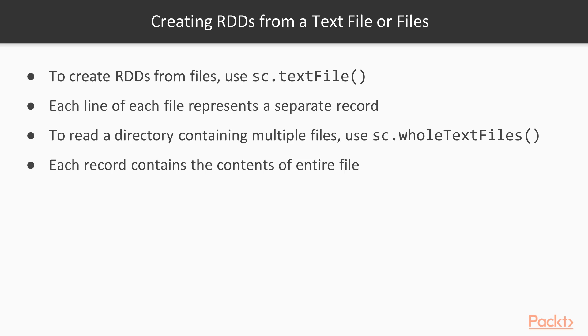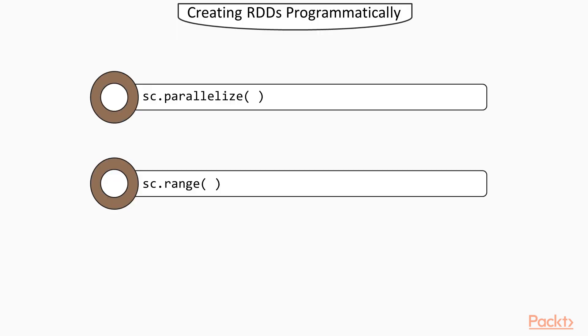and each record contains the contents of entire files. Other ways to create RDDs can be done programmatically. So you would use the parallelize method or the range method. And so we'll go over these in the terminal.